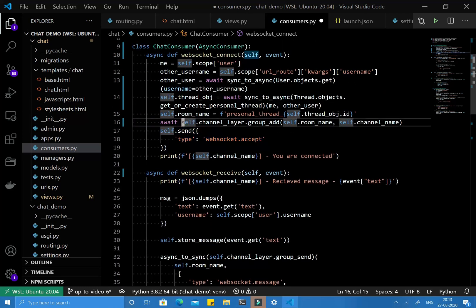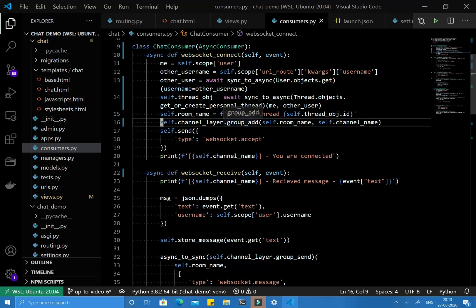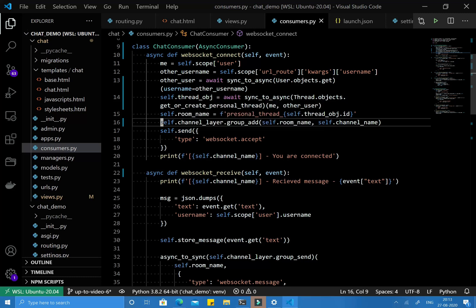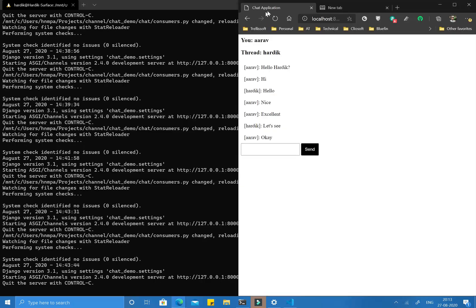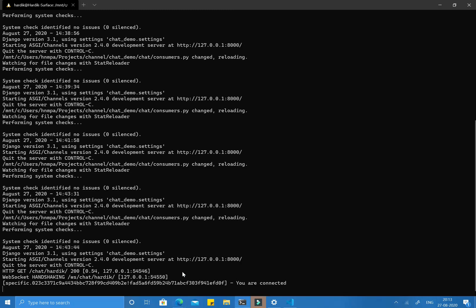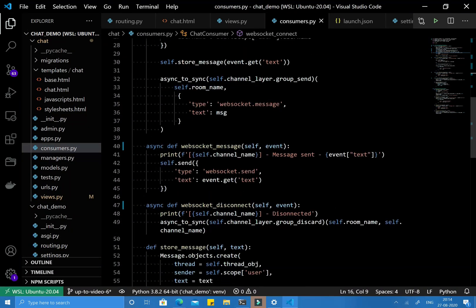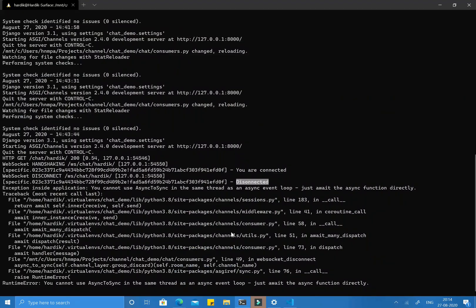Let me show you what happens if I don't use the await keyword for the group_add and send functions. I'm saving without await. The server is refreshed and I'm reloading the page to connect. As you can see it says you are connected, but then the disconnected event was fired. You can also see the error: you cannot use async_to_sync inside an asynchronous event loop. The connection was not accepted because we didn't await.